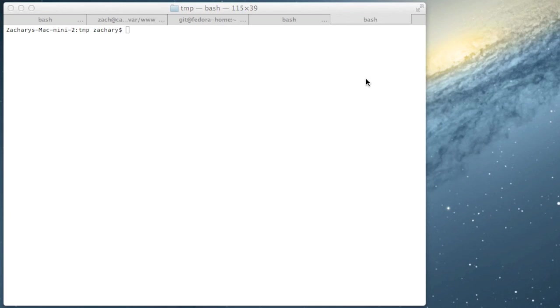We're going to start by talking about Composer, which is a must-learn tool if you're a PHP programmer. Composer is a dependency manager, and what that means is it will manage your dependencies, which means all those libraries that you're using already to do certain things.